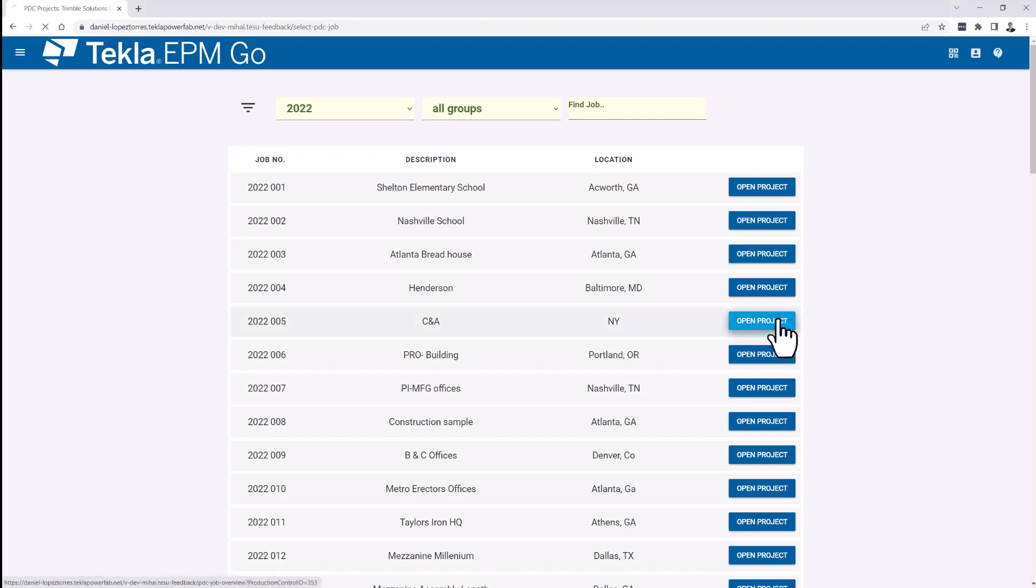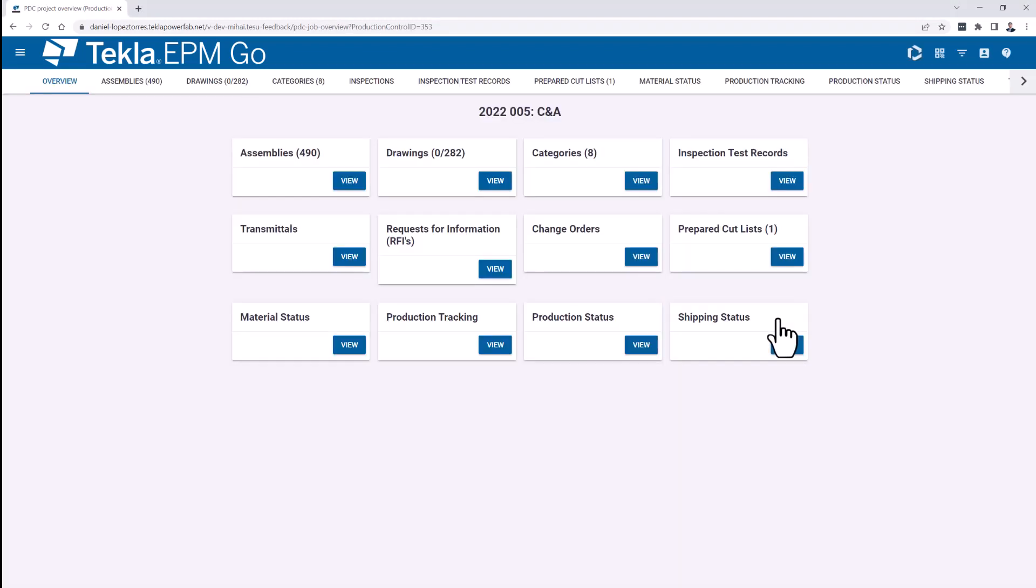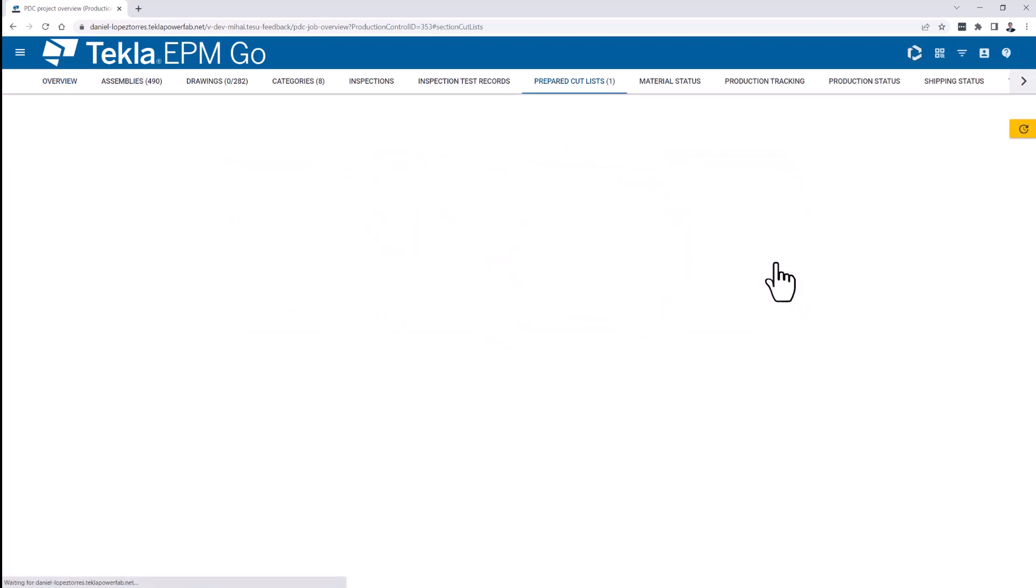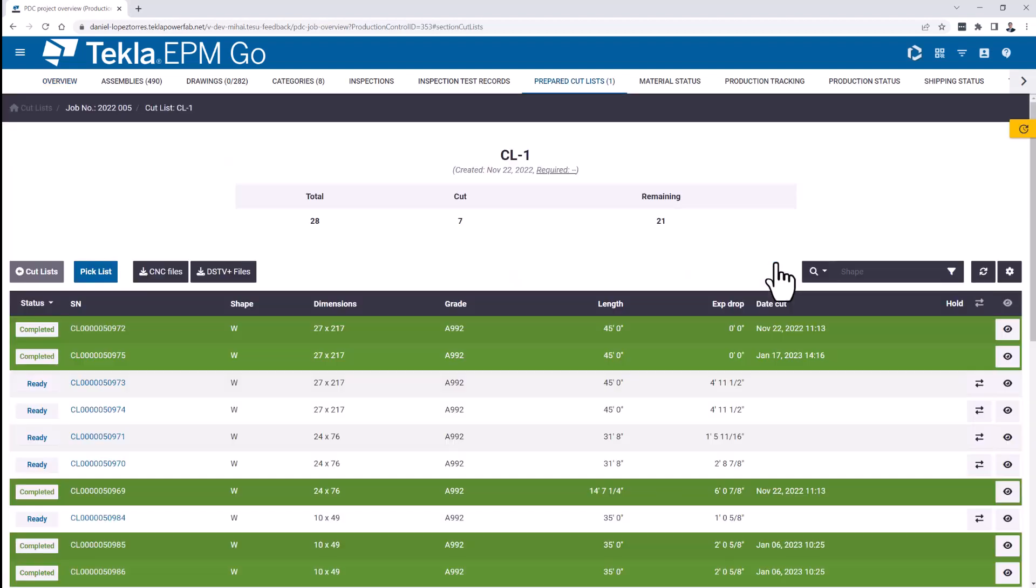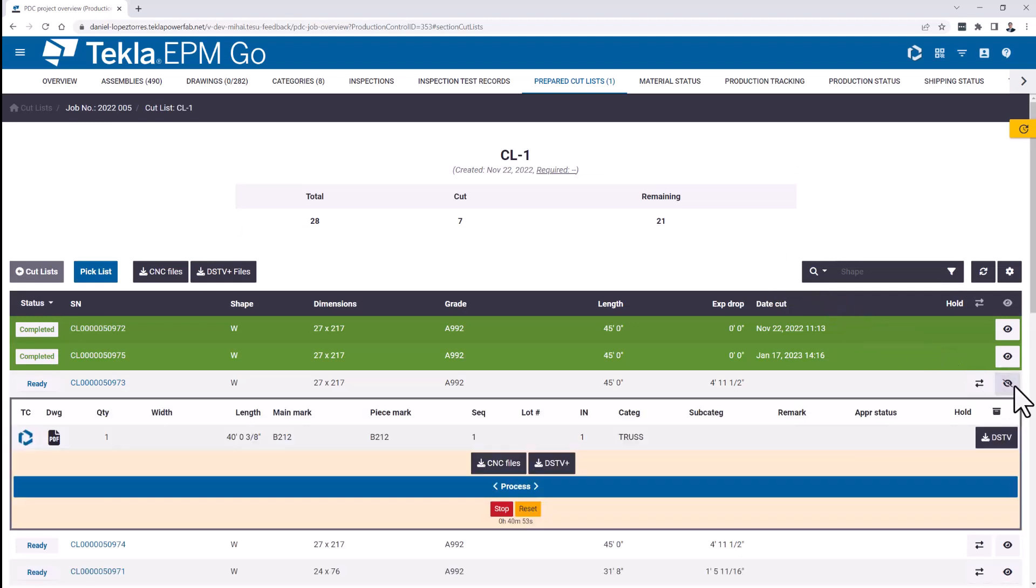For the first scenario, we are going to this production control job in PowerFab Go and going to the cut list areas. This is the first area where you can actually utilize the timer in PowerFab Go. As you can see here in this particular bar, I have a clock that was already started and it's been running for a little bit now.